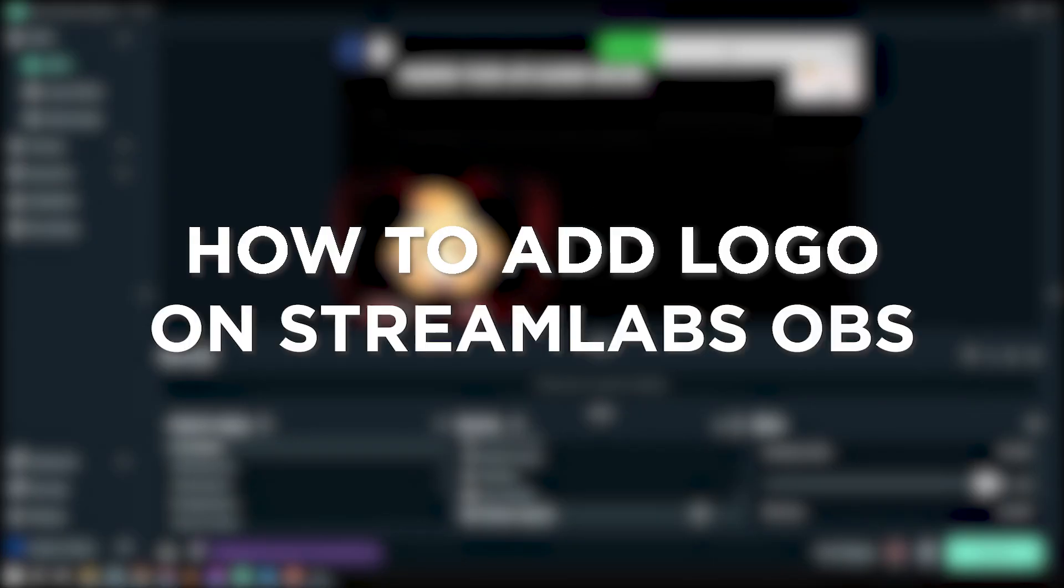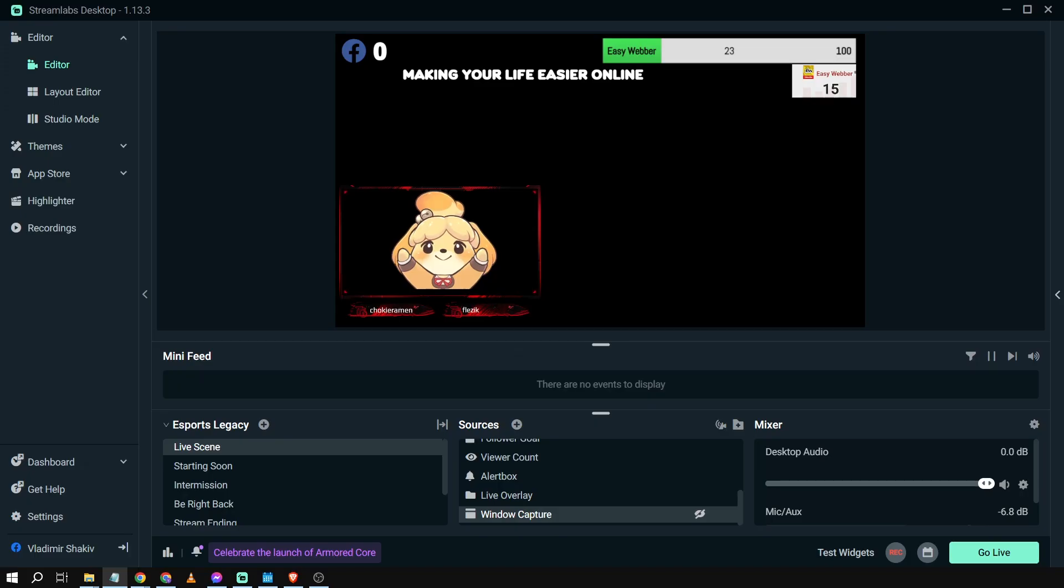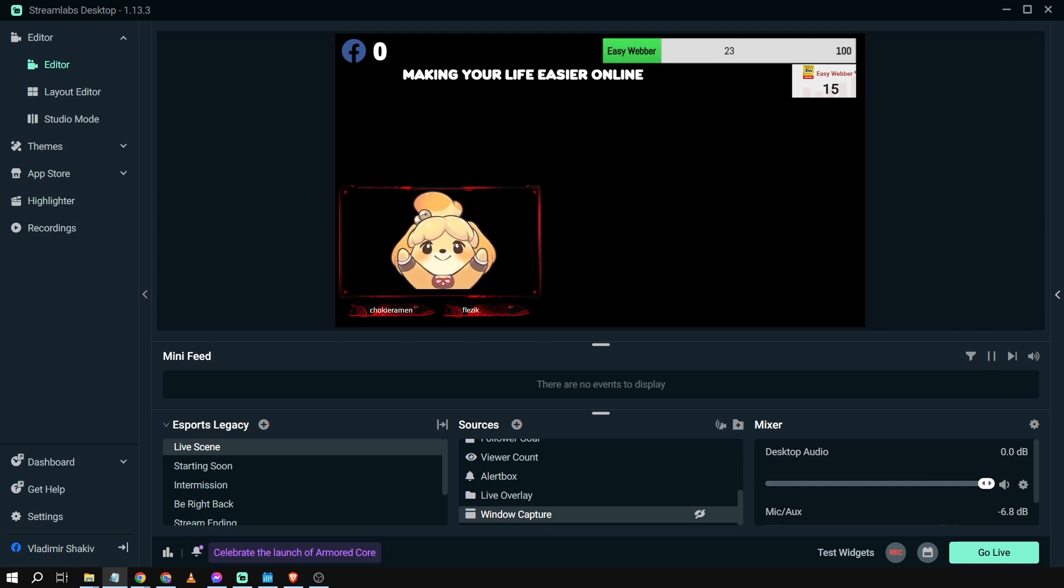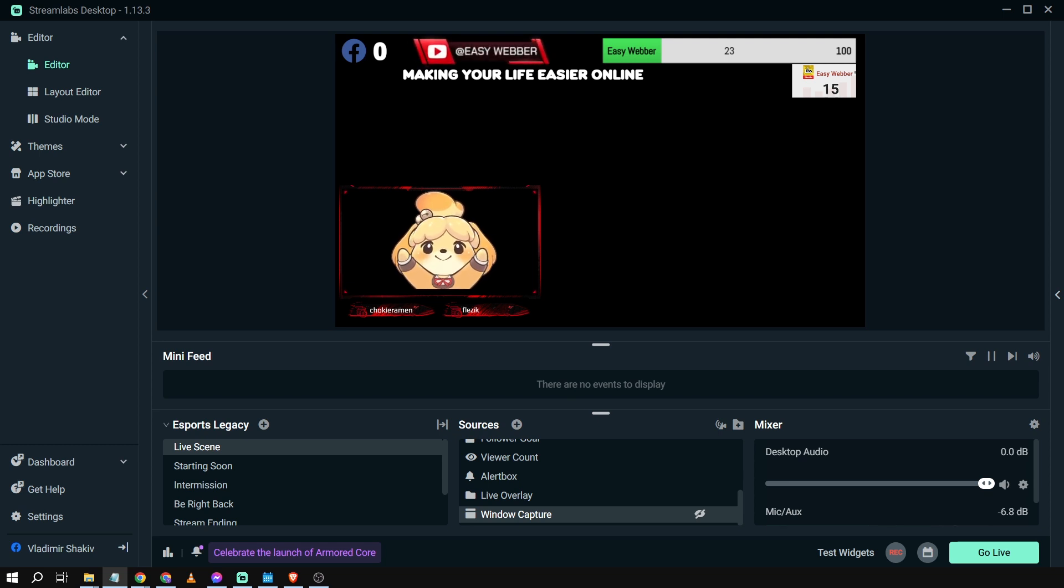How to add logo on Streamlabs OBS. Adding a logo on Streamlabs adds a professional and recognizable touch to your stream, helping you establish a brand identity and making your content more memorable. So here's how we are going to do it.